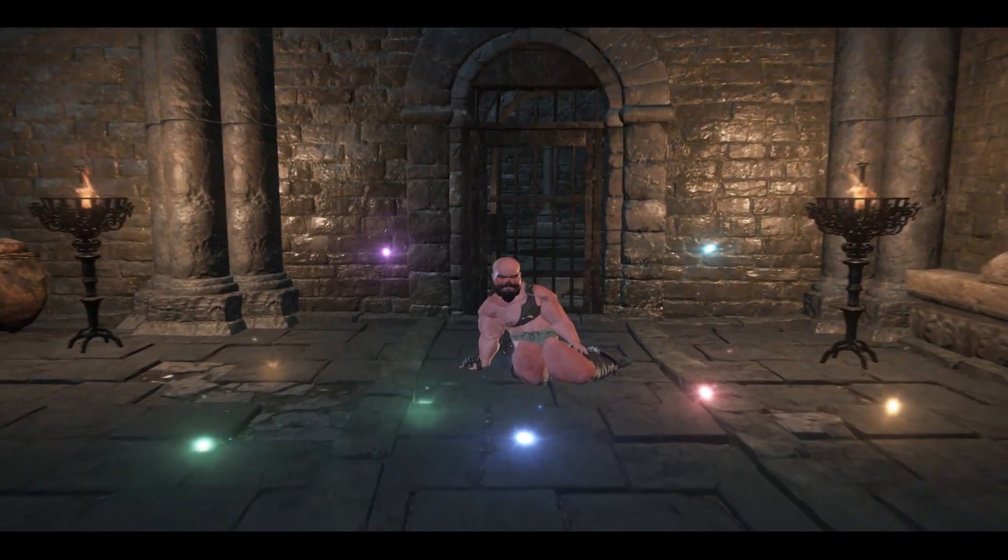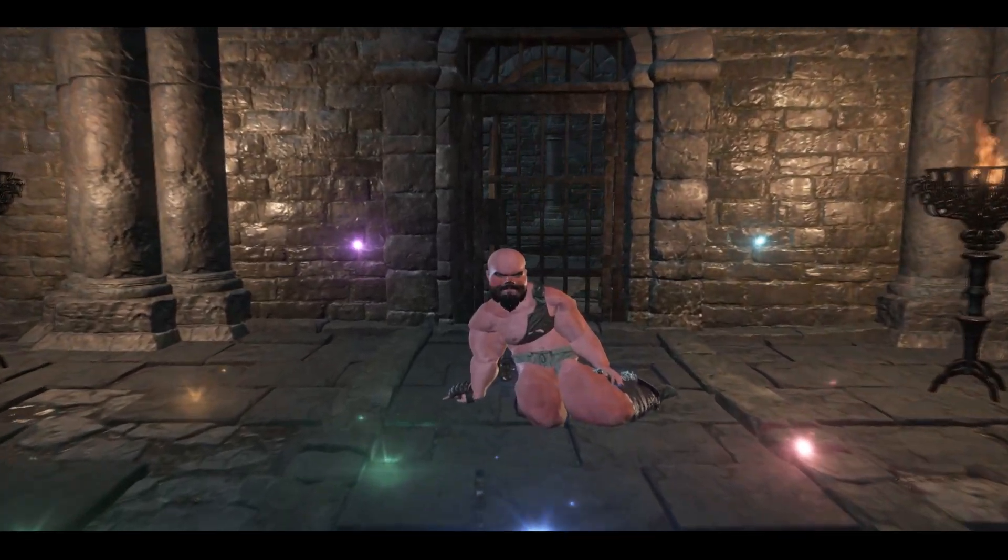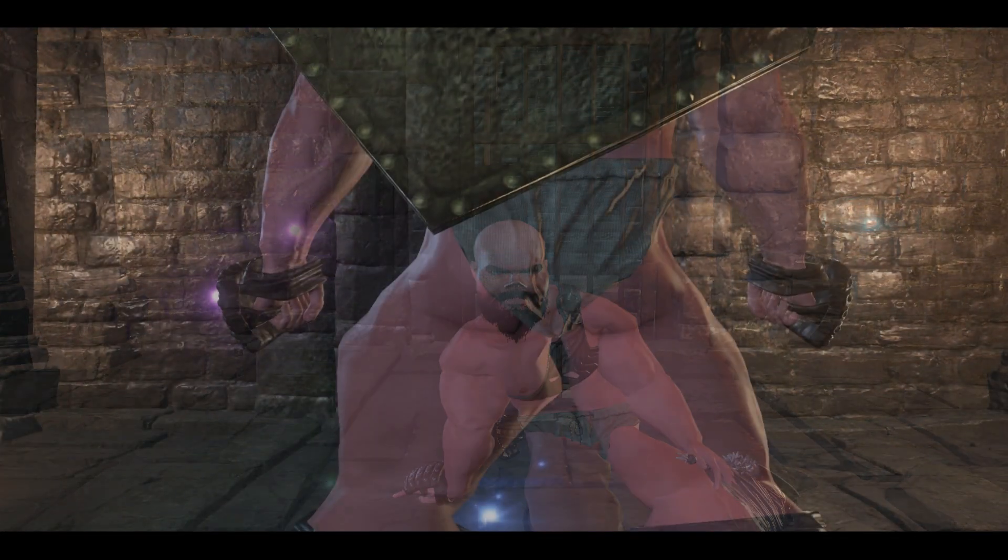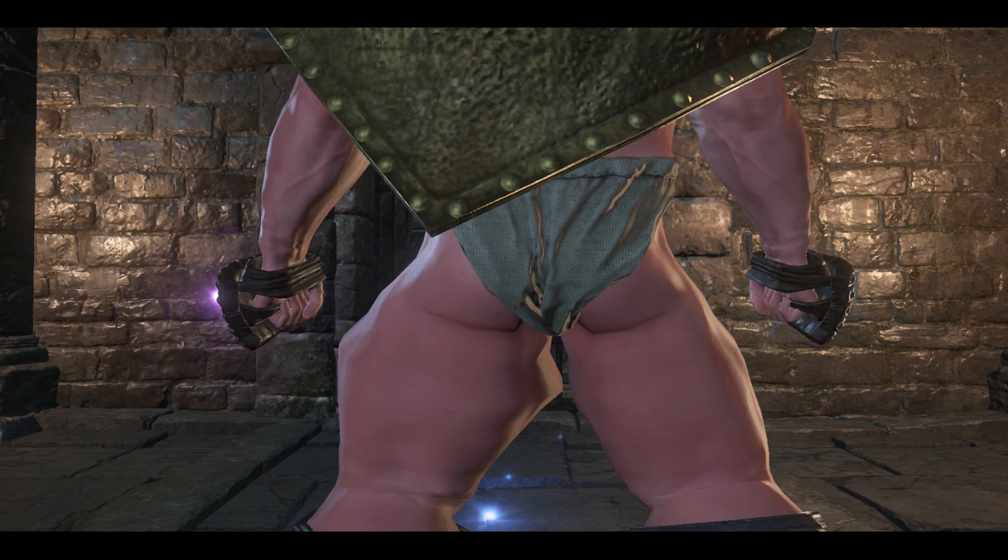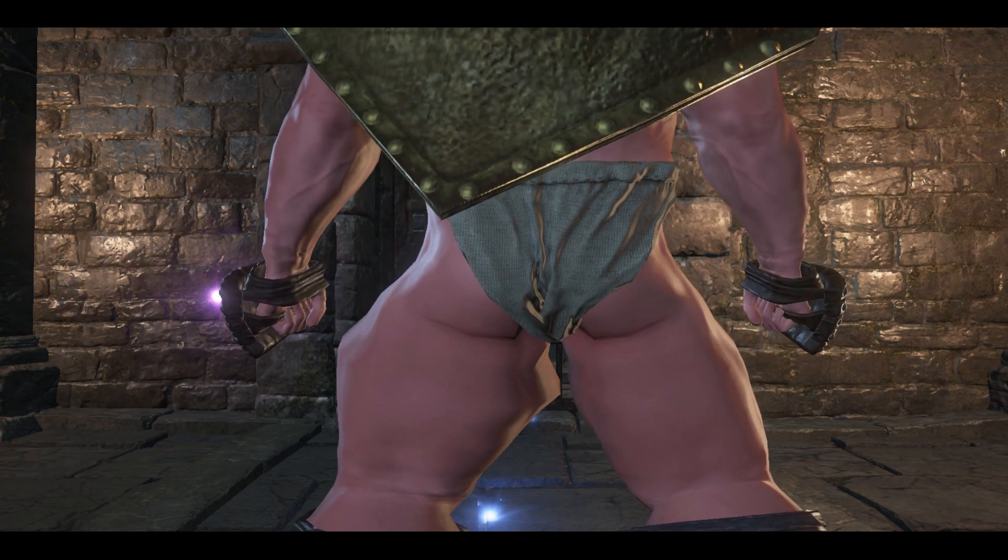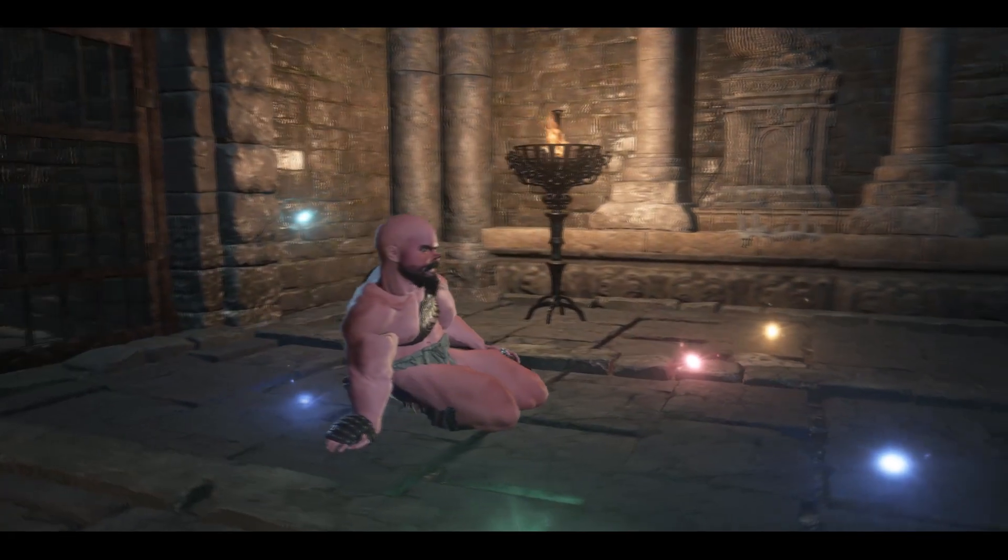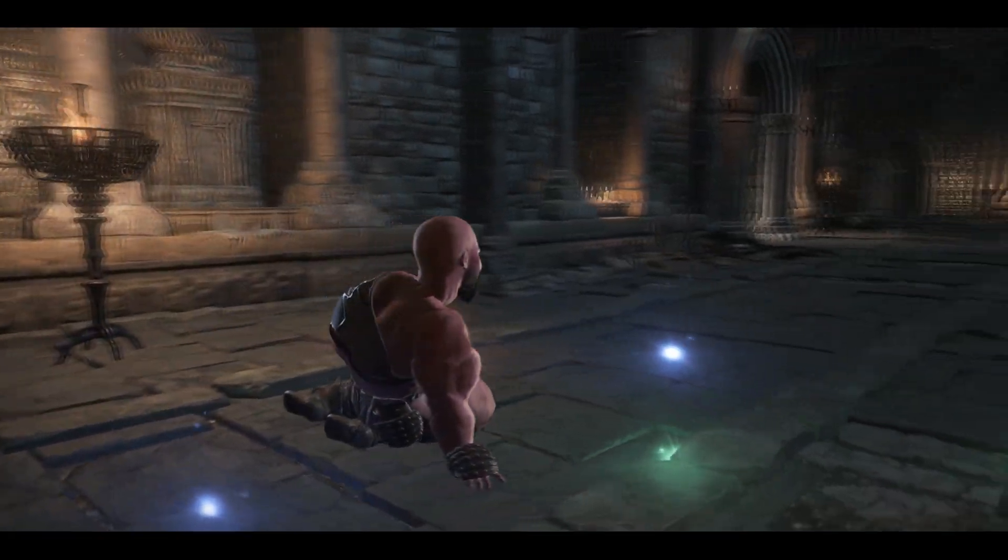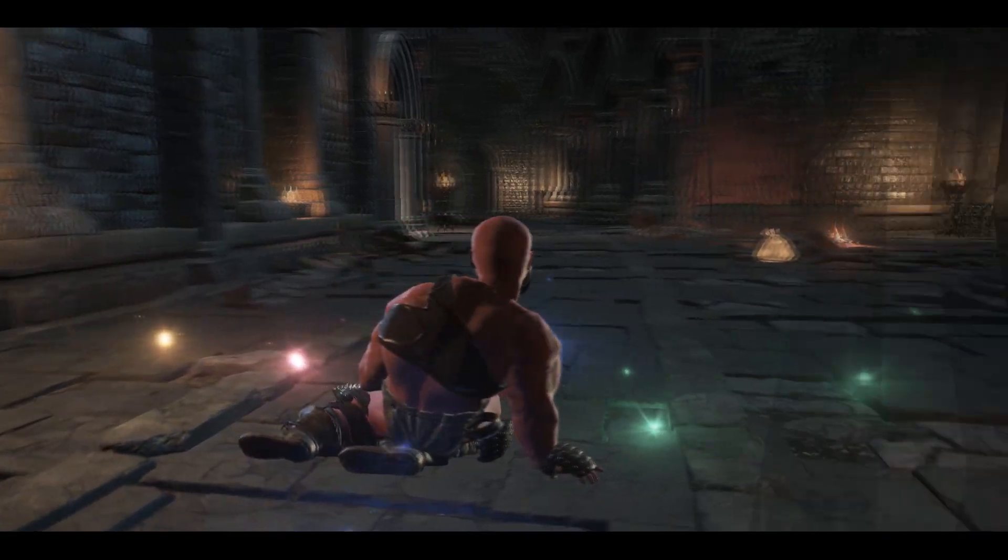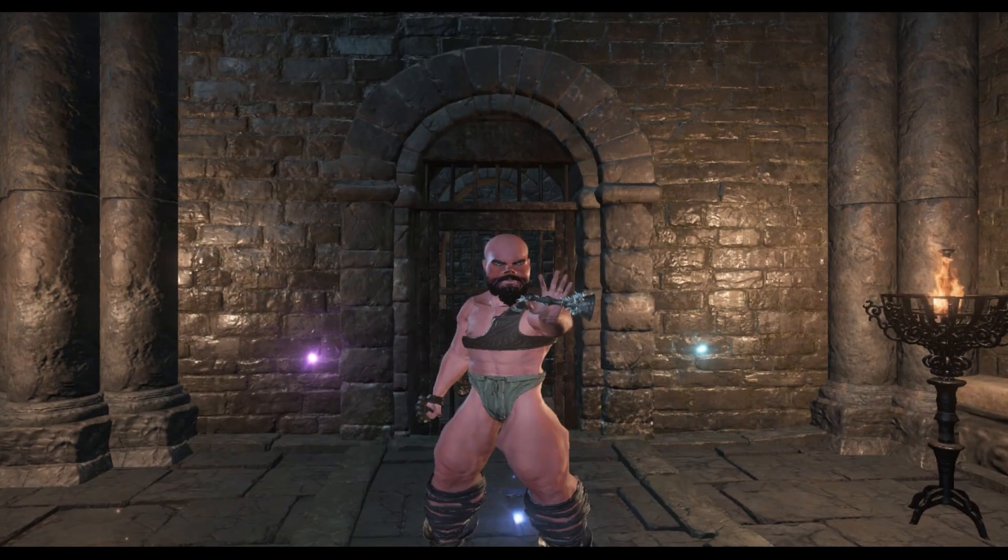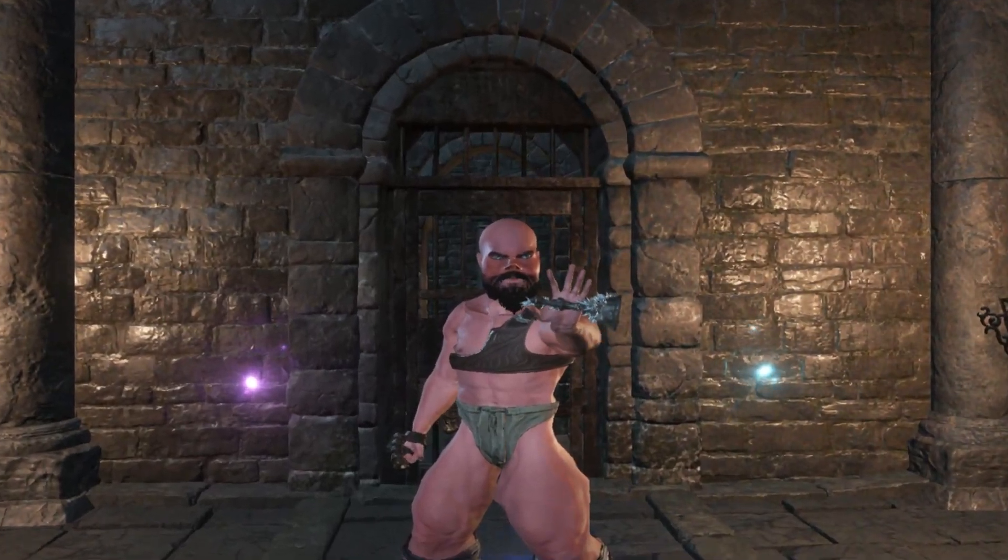I'm too sexy for my shirt, too sexy for my shirt, so sexy it hurts. And I'm too sexy for Milan, too sexy for Milan, New York and Japan.